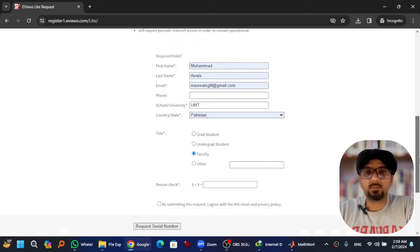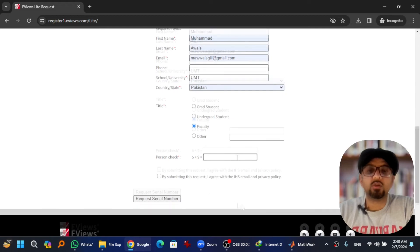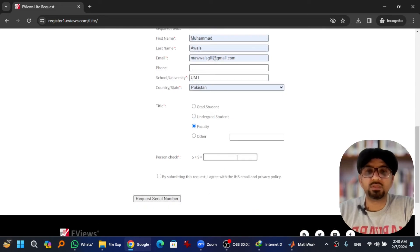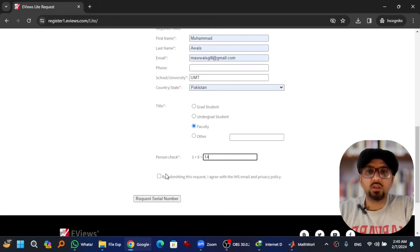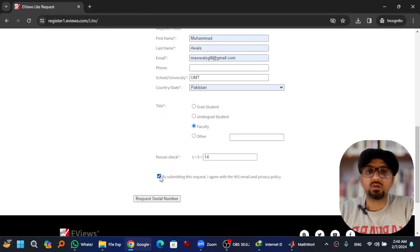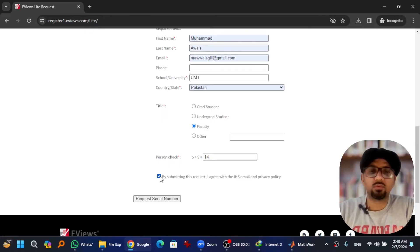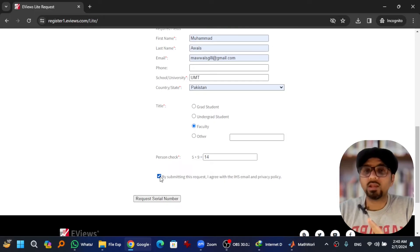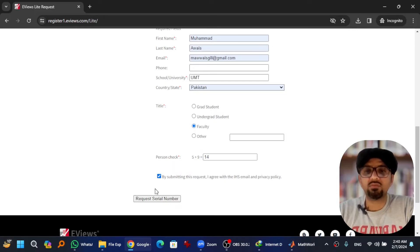You need to pass this person check as well. 9 plus 5 is equal to 14. So make sure you have checked this box because with that you will agree to the privacy policy and everything. At least, ideally you should read this policy first before agreeing to it. Anyways, request serial number.